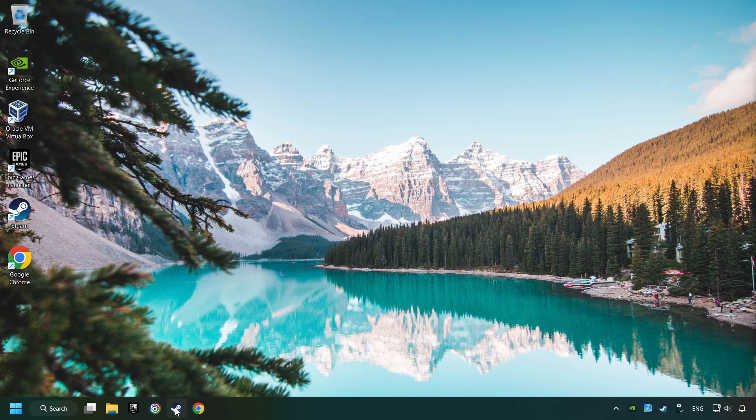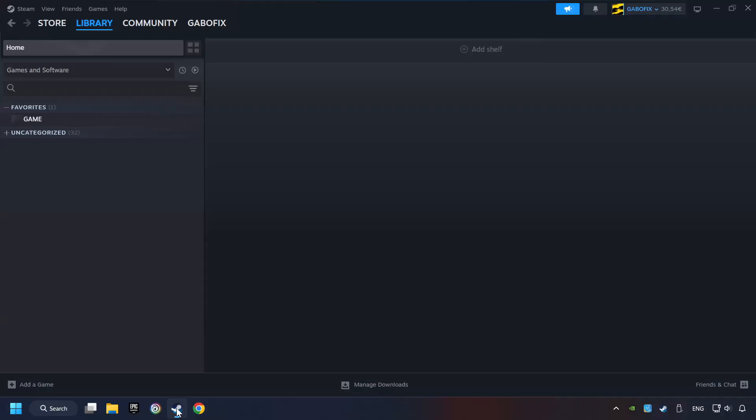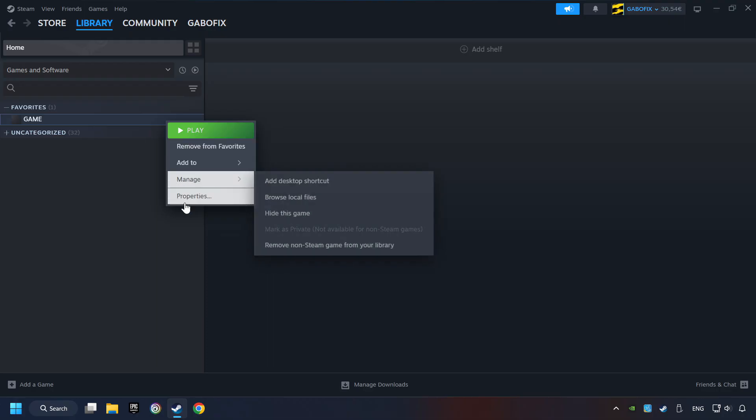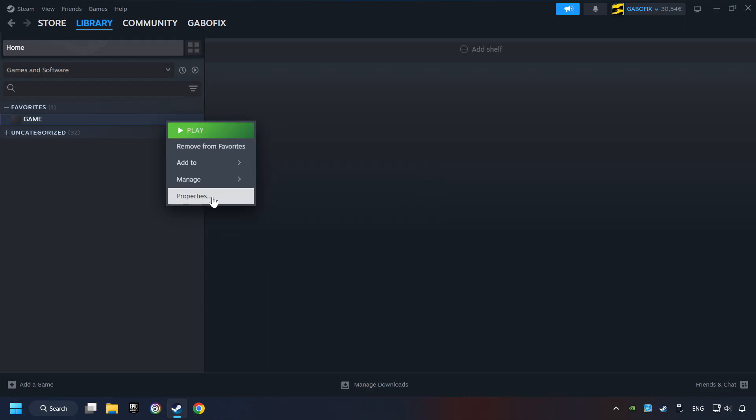Startup Steam. Click on the Library and search for the game. I created a file called Game for this video, so don't let that confuse you. Right-click on it and choose Properties.